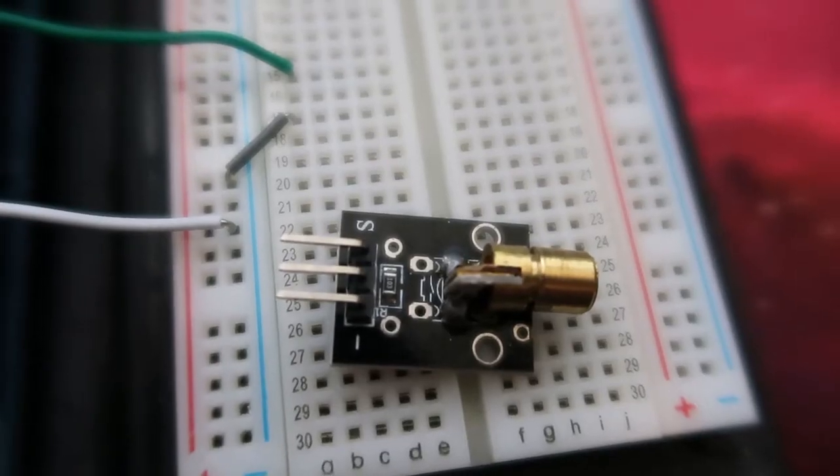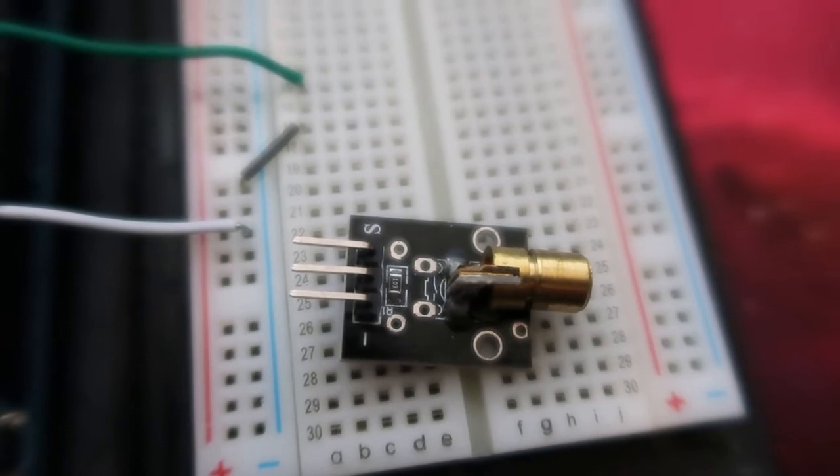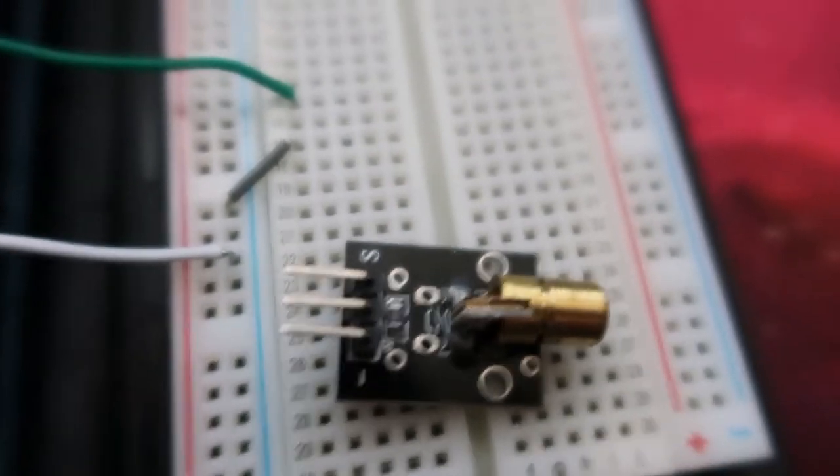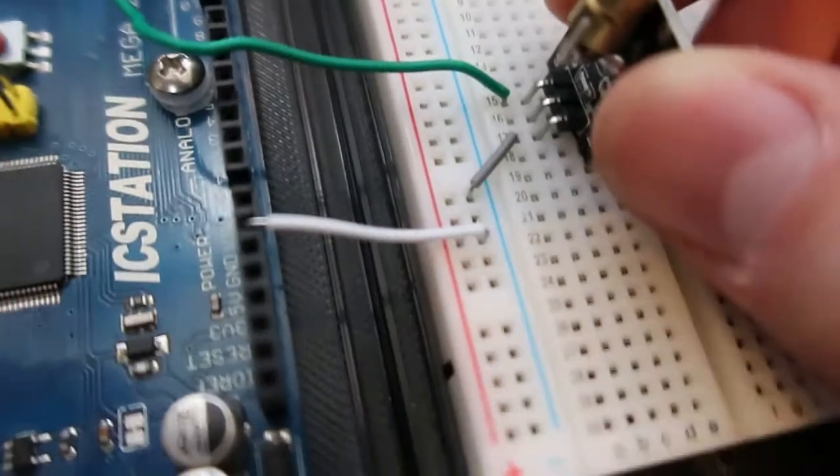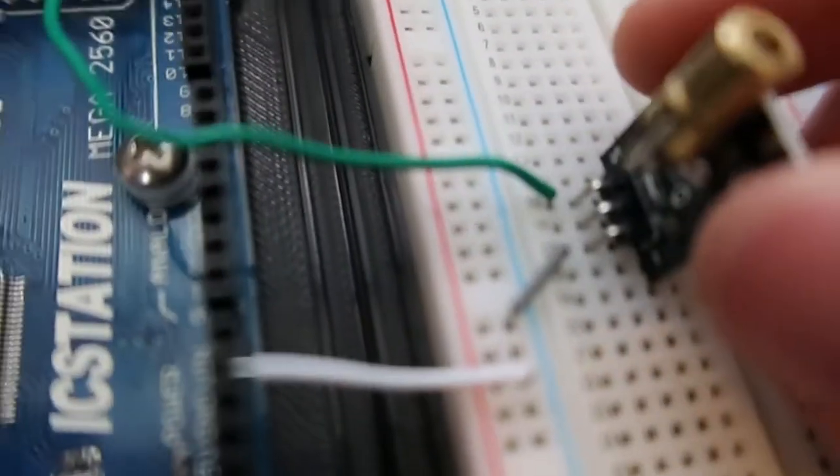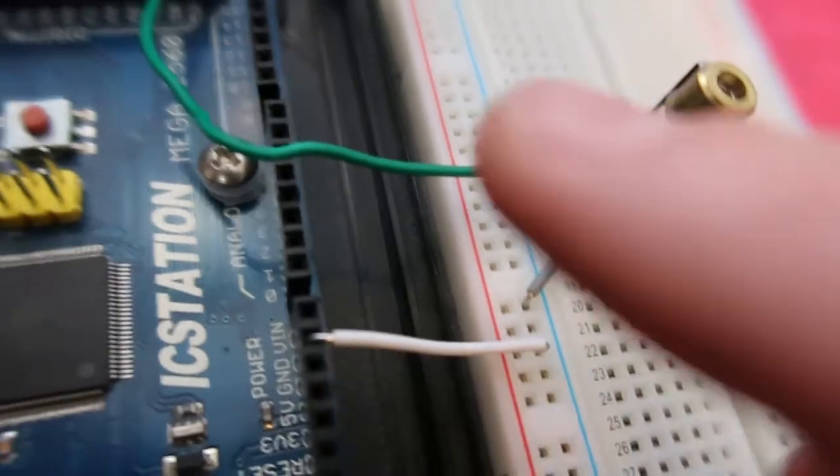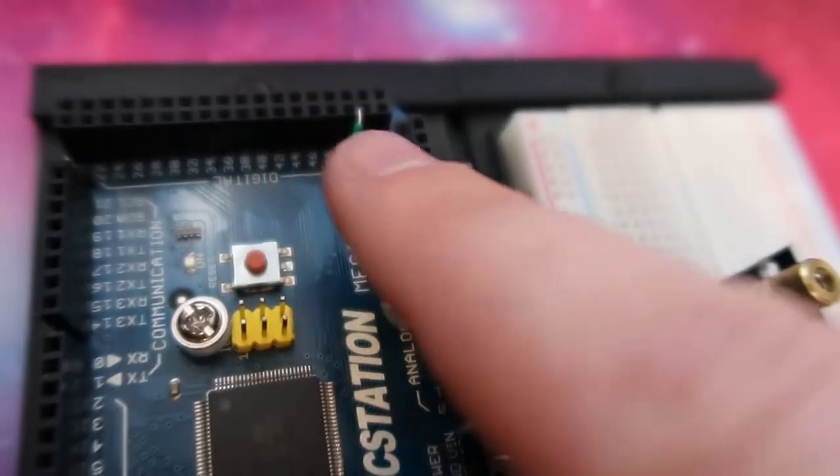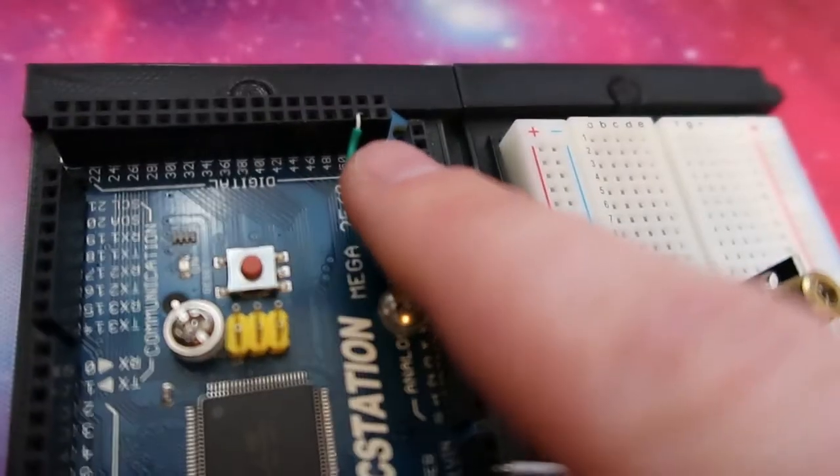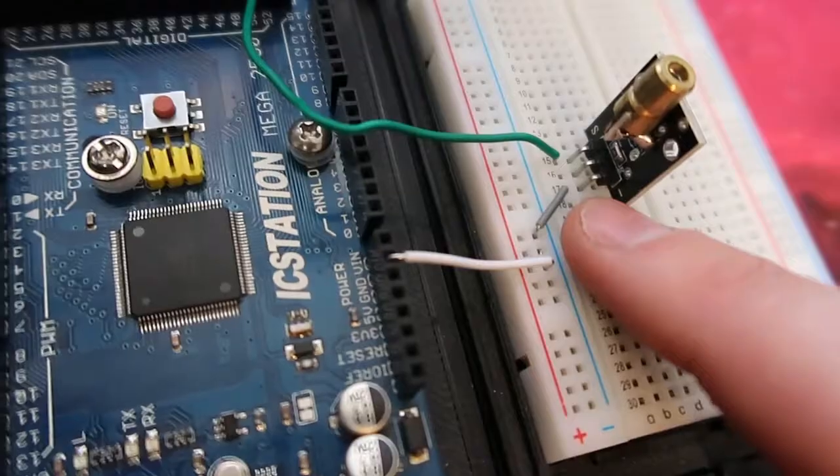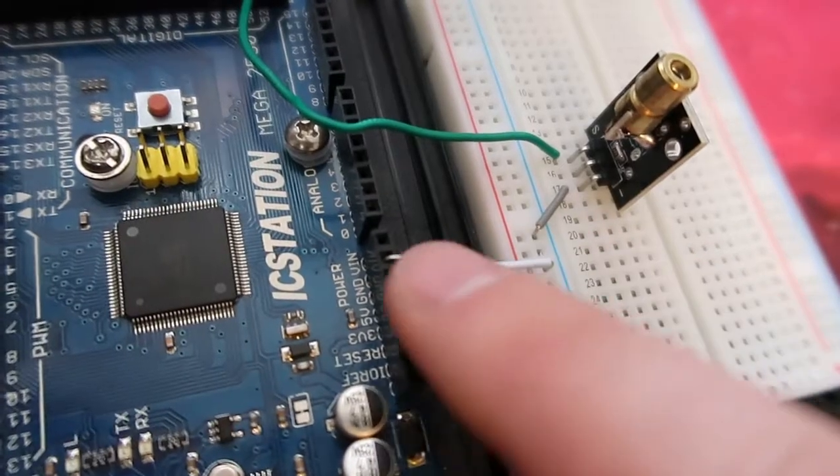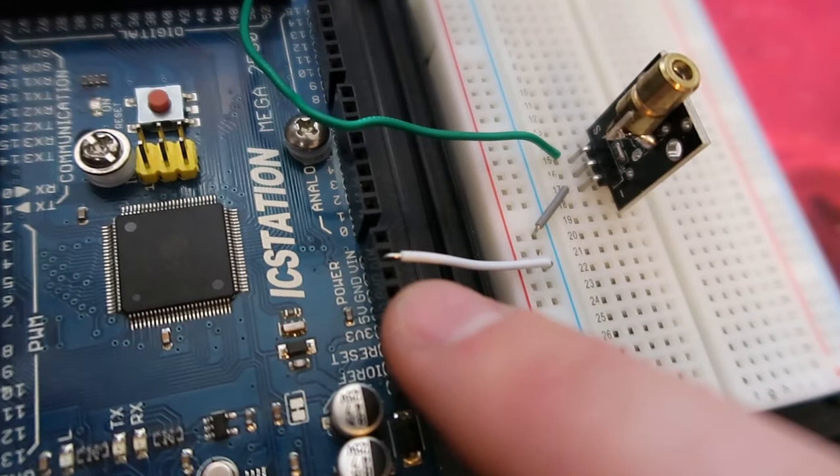Alright, so here's the laser module. As you can see, there's three pins there. I'm going to plug it into this breadboard, and you can see there's the signal line that goes off to the pin, and then we've got the ground which connects onto the ground on the Arduino.